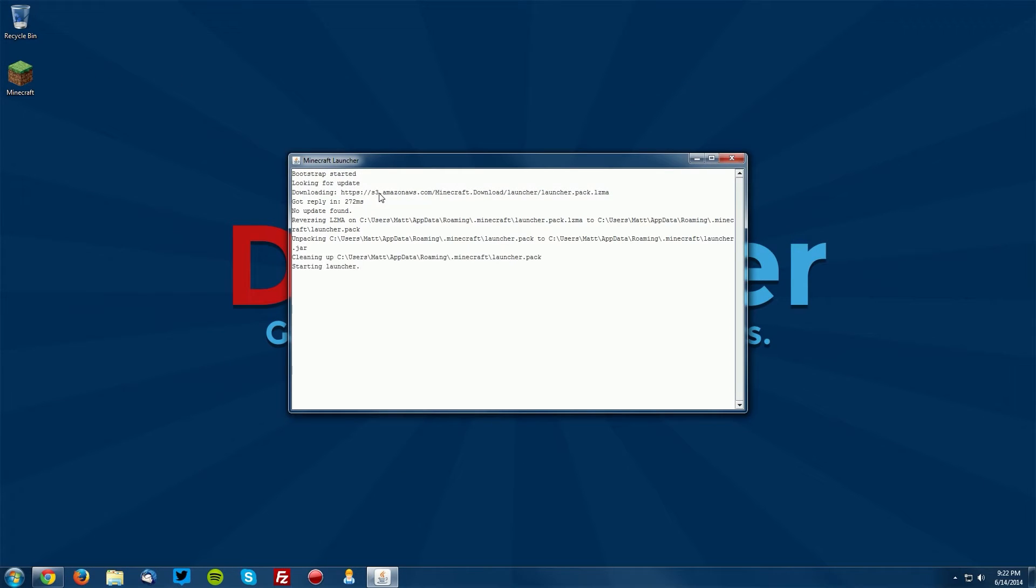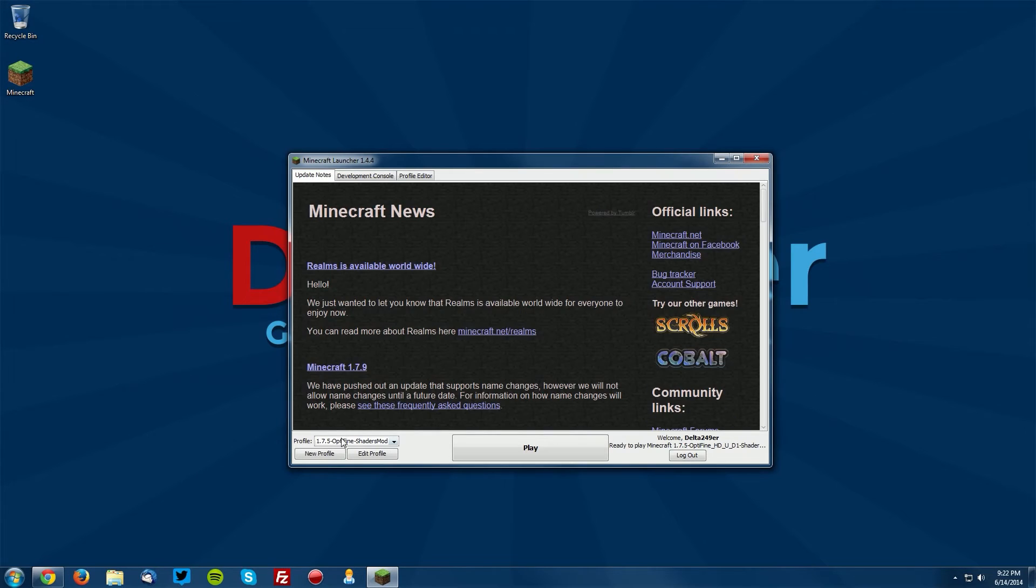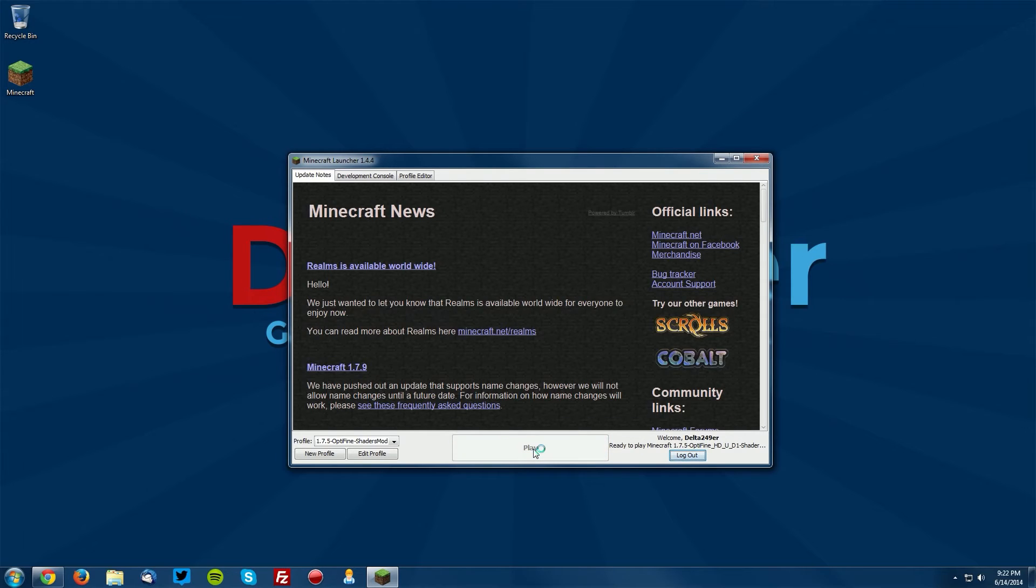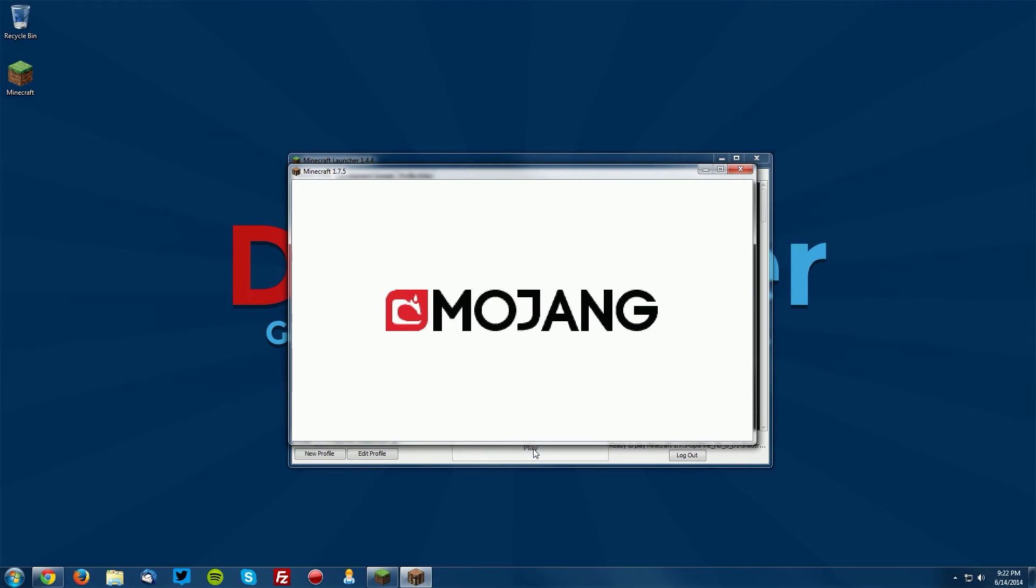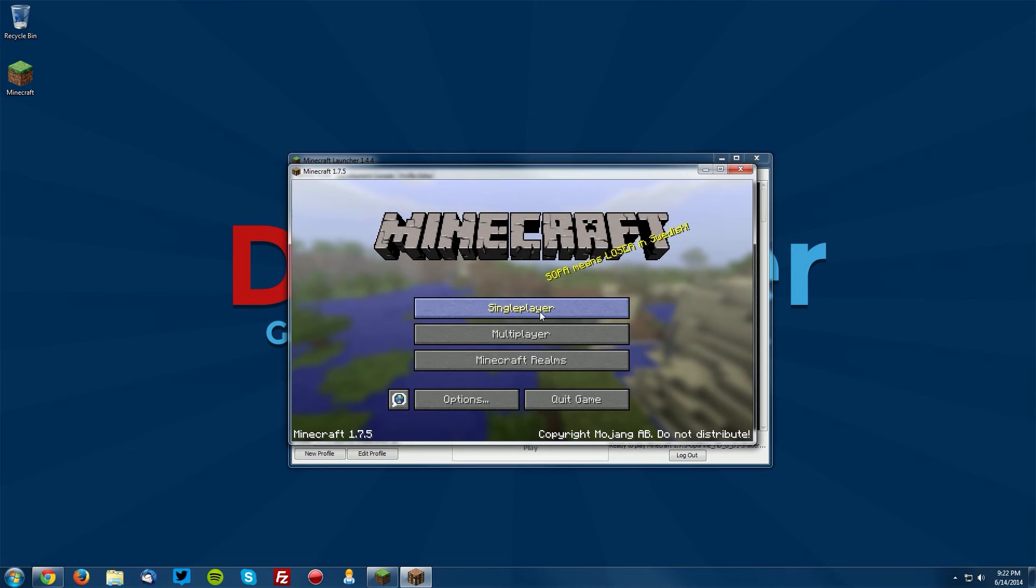Let's go back into Minecraft. Open up your Minecraft launcher, make sure the OptiFine Shaders profile is selected and click Play. Once it opens, we're going to go into a world just to test it out.